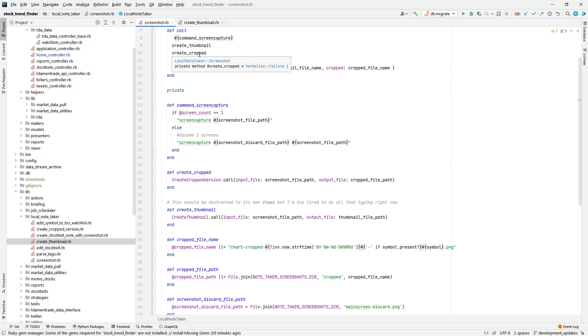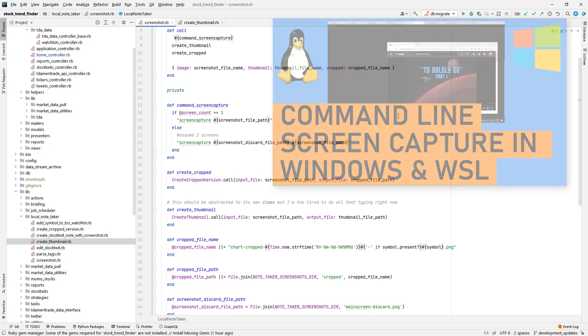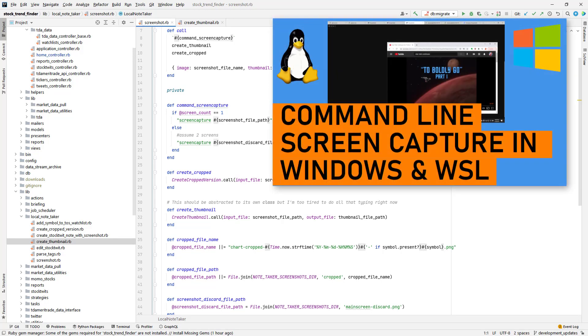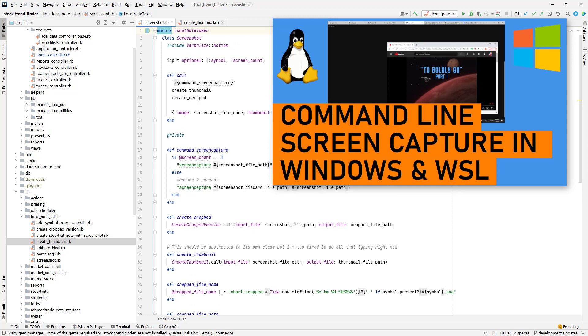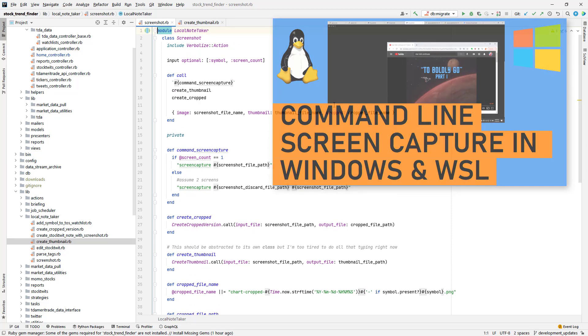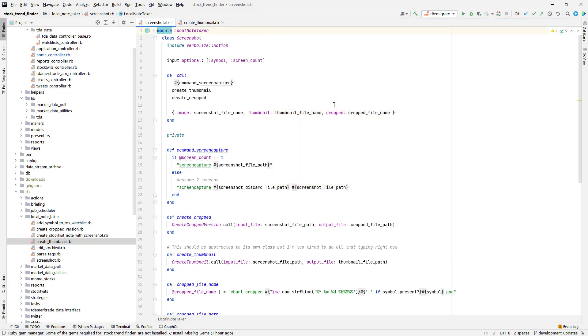But then I'm going to have to adapt this interactor so that it works with the WSL and Windows. And I actually did a video on this a few months back where I did some experiments trying to take screenshots using the command line in Windows. And that's going to allow me to bring this feature over to the upgraded system.